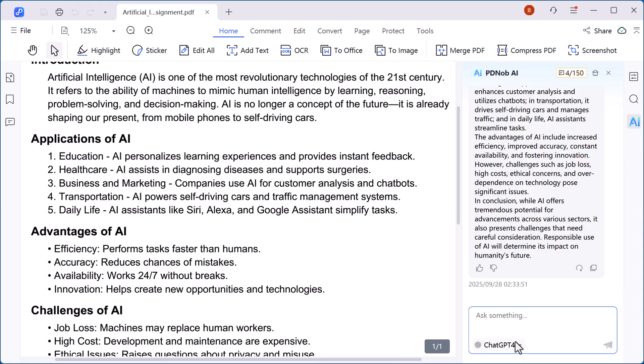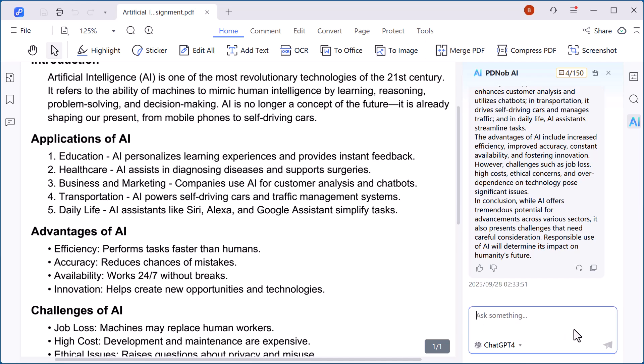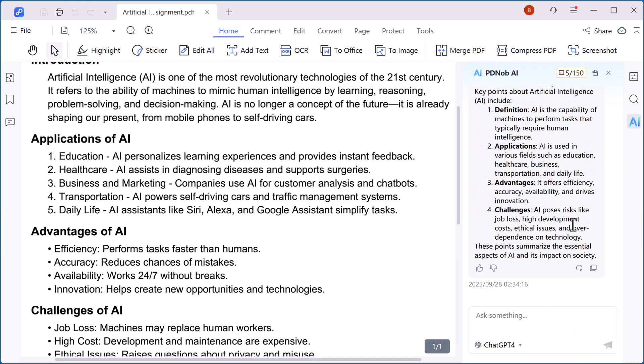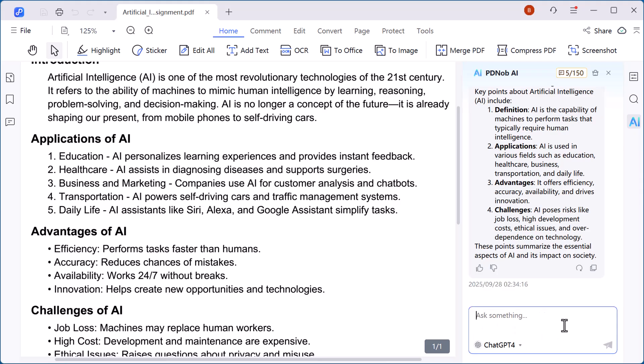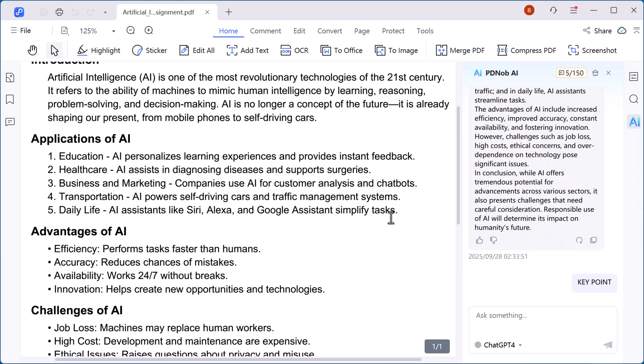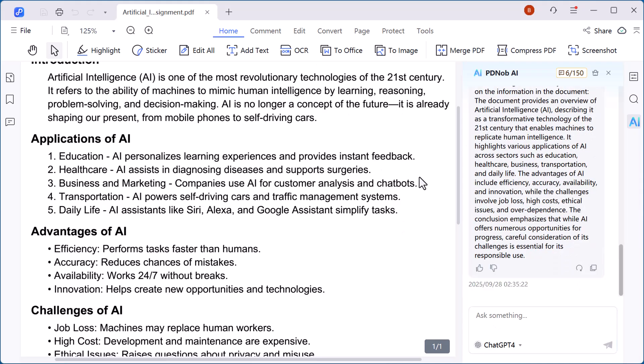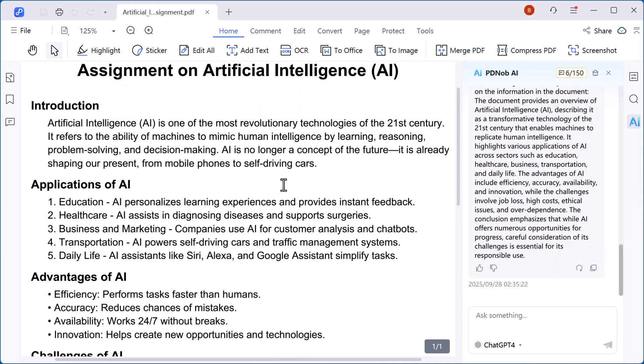Just below that, you'll find options like ChatGPT-4 and DeepSeek R1. With ChatGPT-4, you can ask questions about the document, generate summaries, or even get explanations in a simple way. DeepSeek R1, on the other hand, is great for deeper reasoning and analysis, giving you more detailed insights. Together, these tools make working with PDFs not just easier, but also smarter.